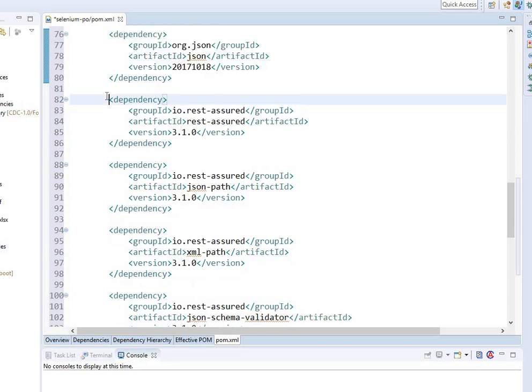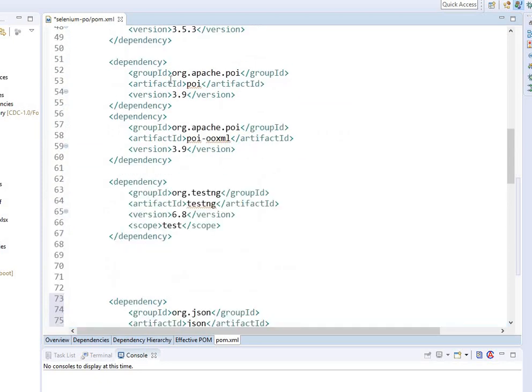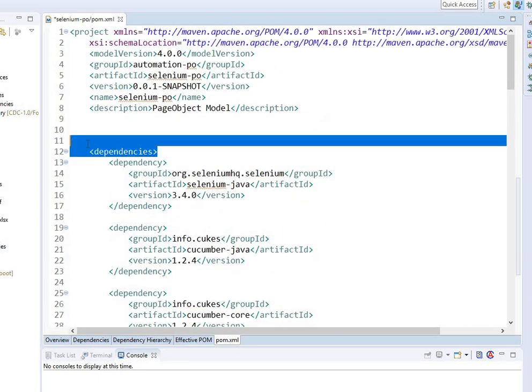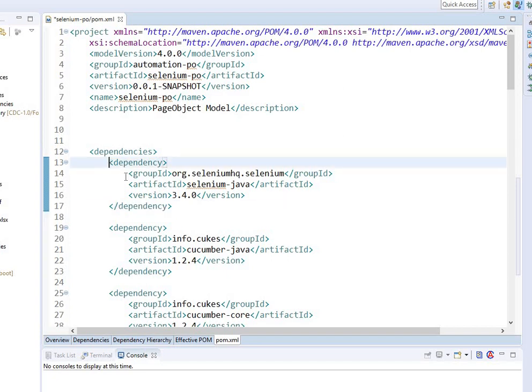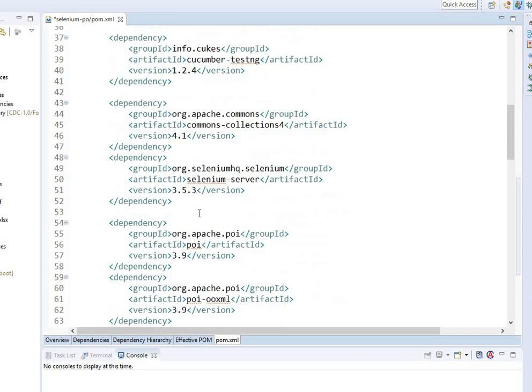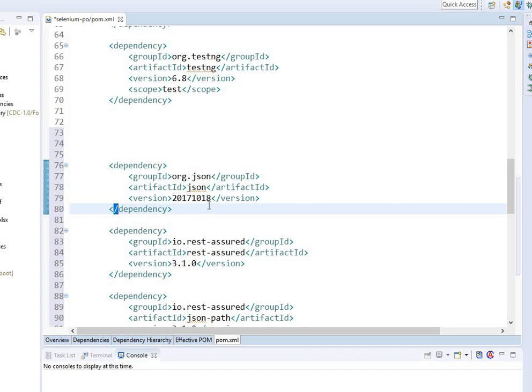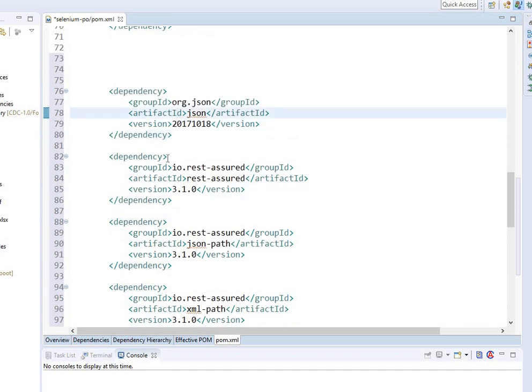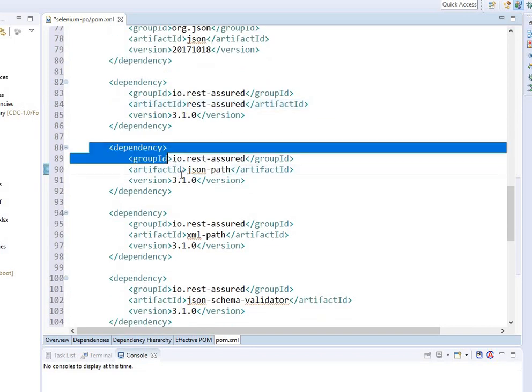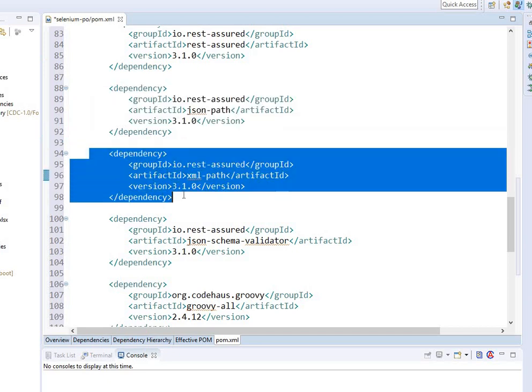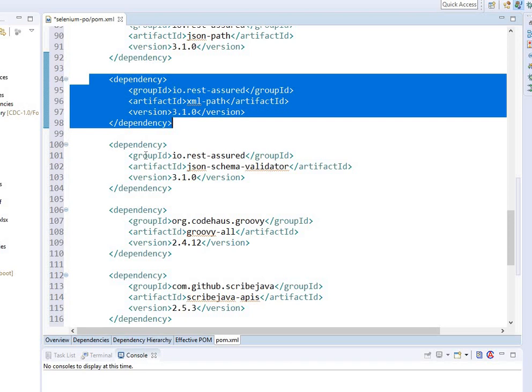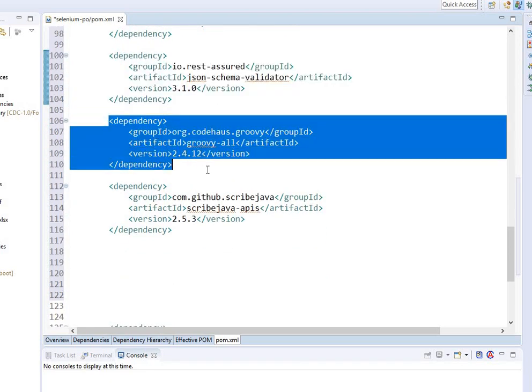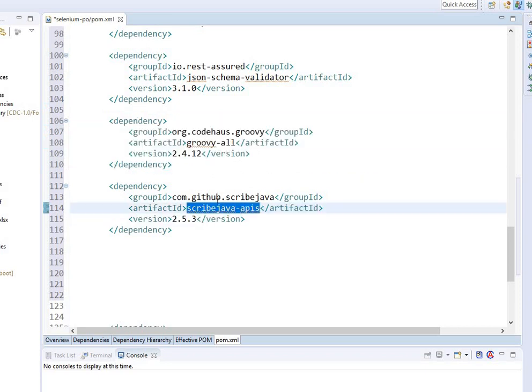It doesn't matter what order you put them in as long as it's inside the master dependencies tag and doesn't get inside somebody else's group. Your dependency should start with the dependency tag open and close with the slash. We have org.json, Rest Assured, JSON path, XML path, JSON schema validator, Groovy all, and Scribe Java APIs.